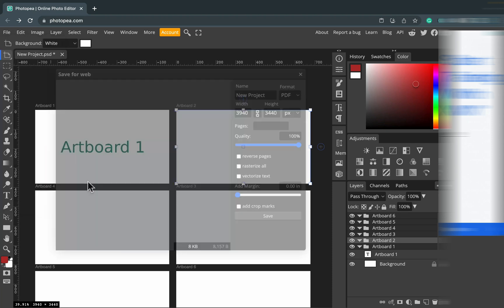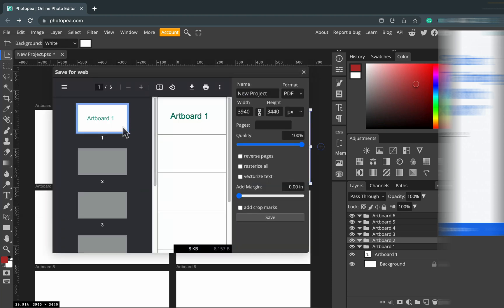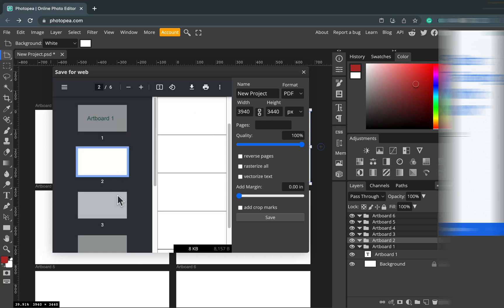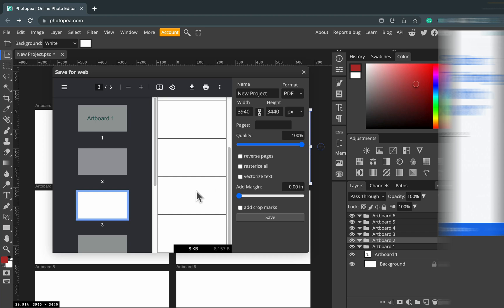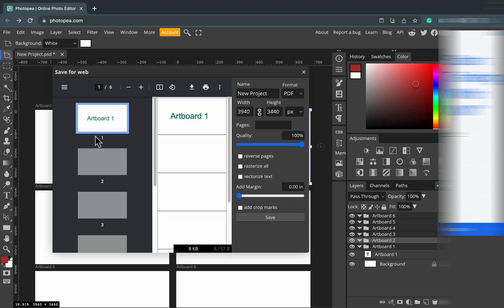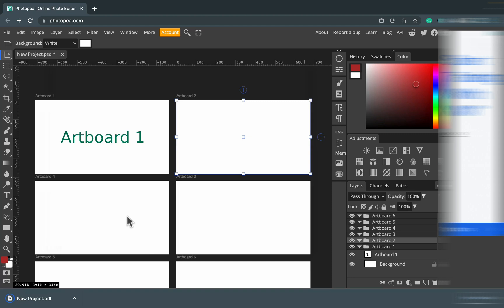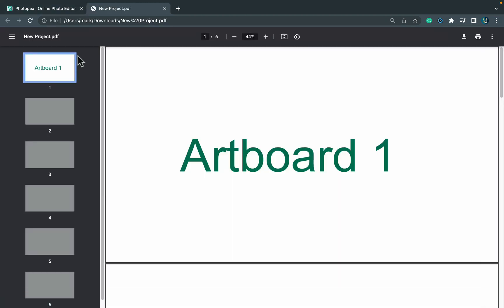If we try to export this document as a PDF, you'll notice that each artboard is set up as a separate page. That's really helpful — you could create two artboards for a flyer, make the front and back in one document, and export it correctly as a PDF with two pages in it. So that's really handy. Let's check out this PDF.